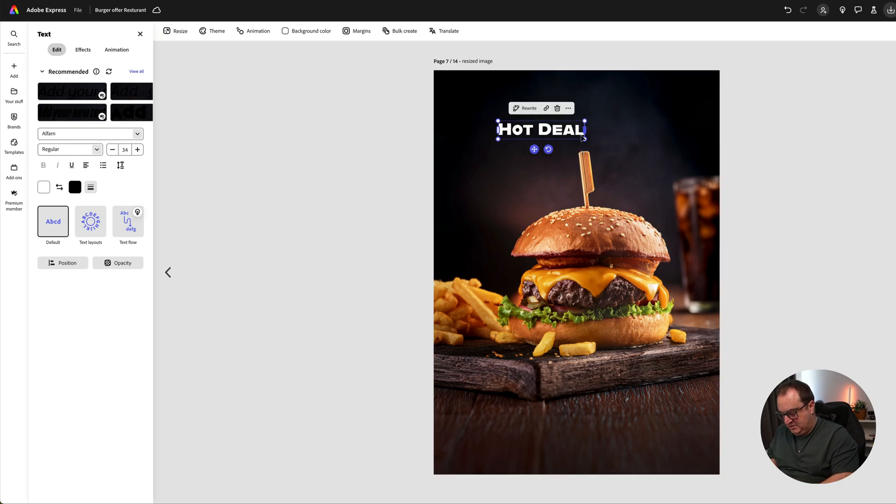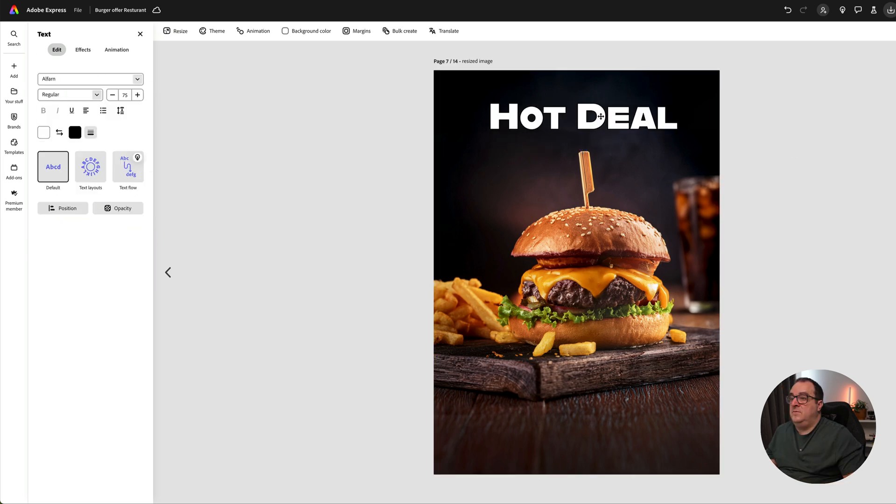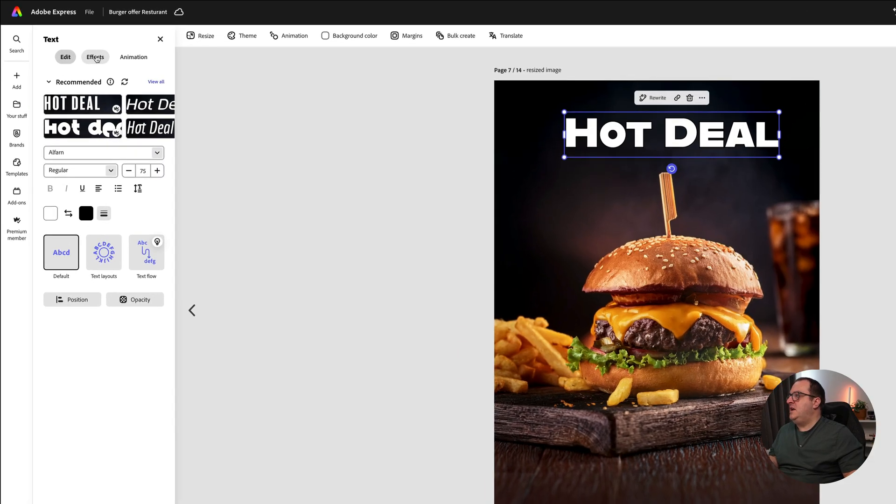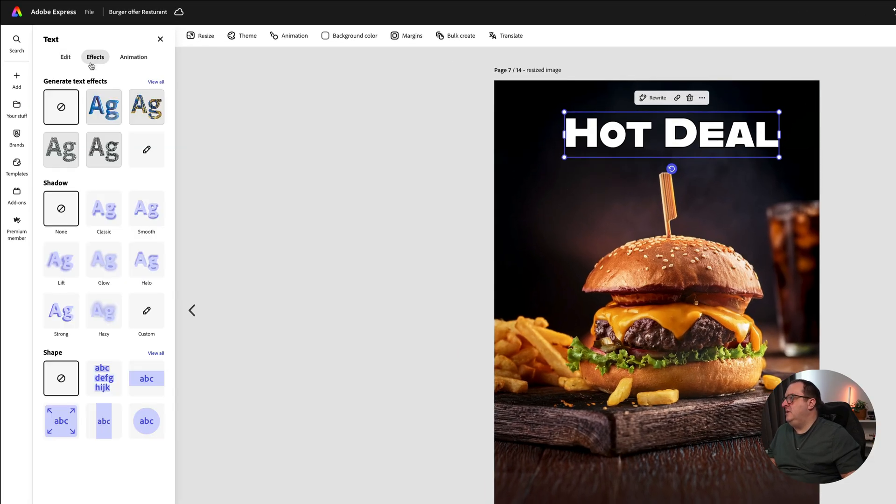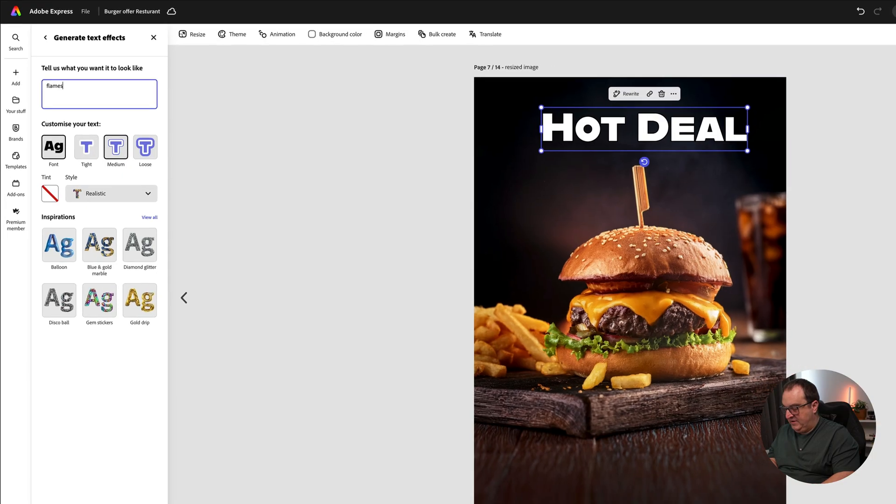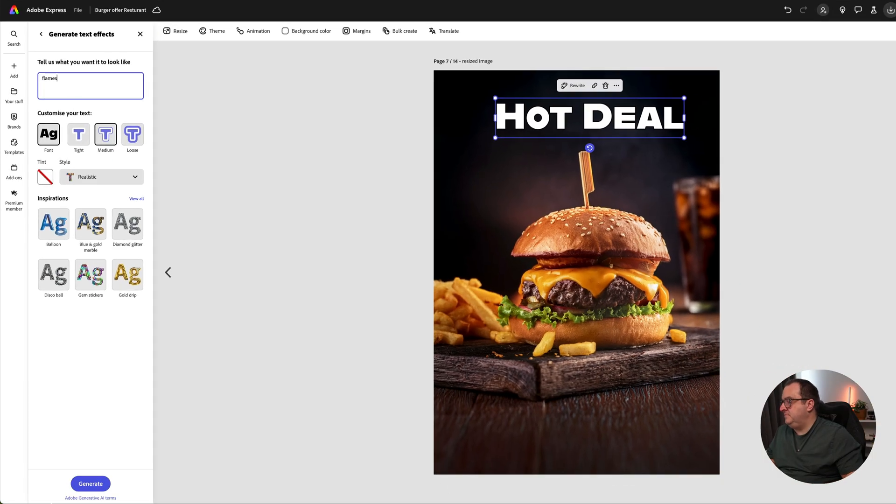We've got our text on here. We want that to say 'Hot Deal,' which looks pretty cool. If we want to look at any other font recommendations we can, but we're going to come over to the Effects panel, generate a text effect, and type in 'flames' and click Generate.